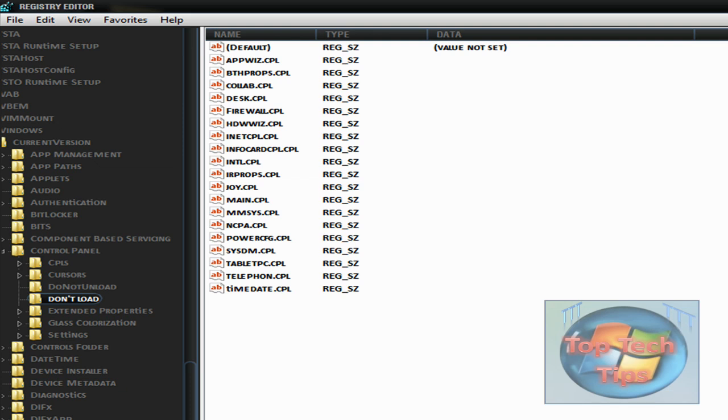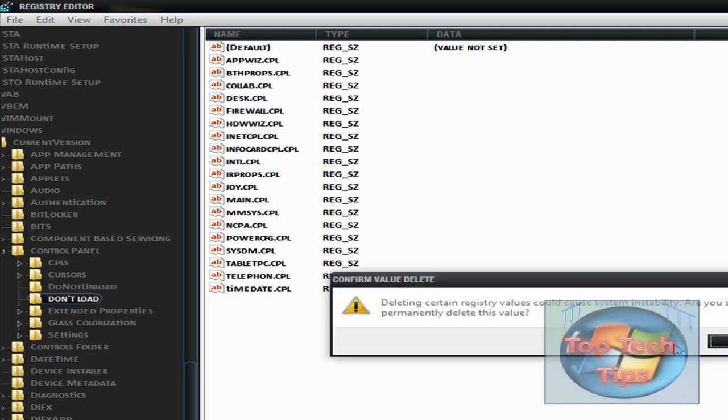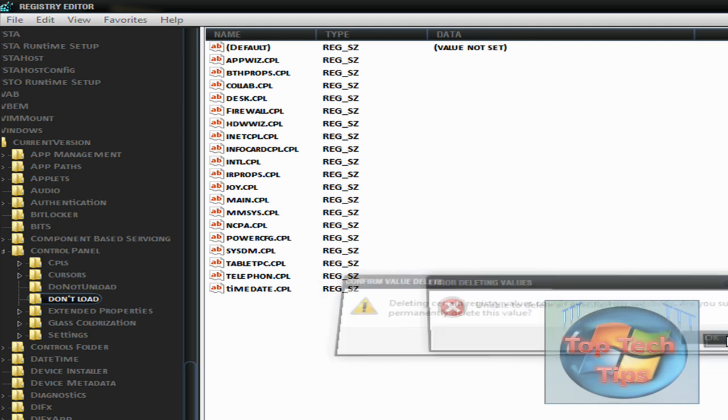Now you will have all these .cpl files here. Now that you have basically taken ownership of it, you just want to delete certain items. This is the stuff that it won't load in control panel, so you just delete the ones that you want. I will put these in the description.